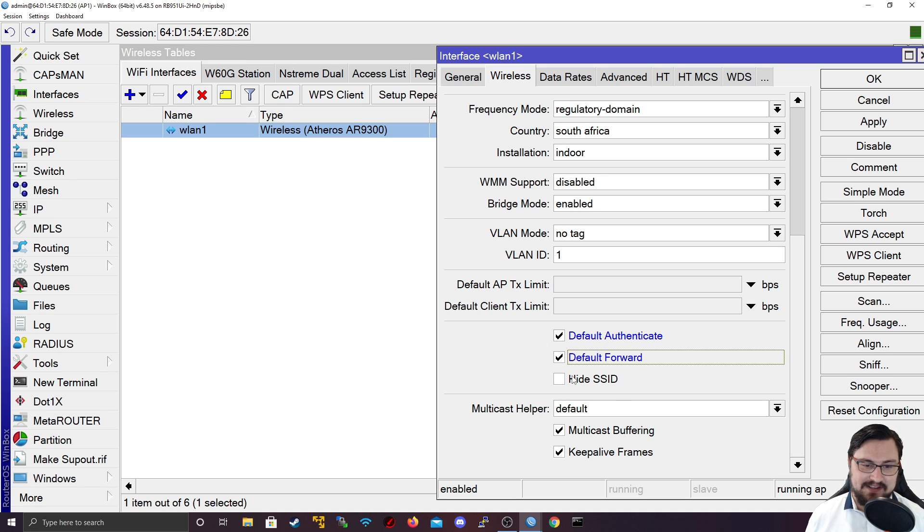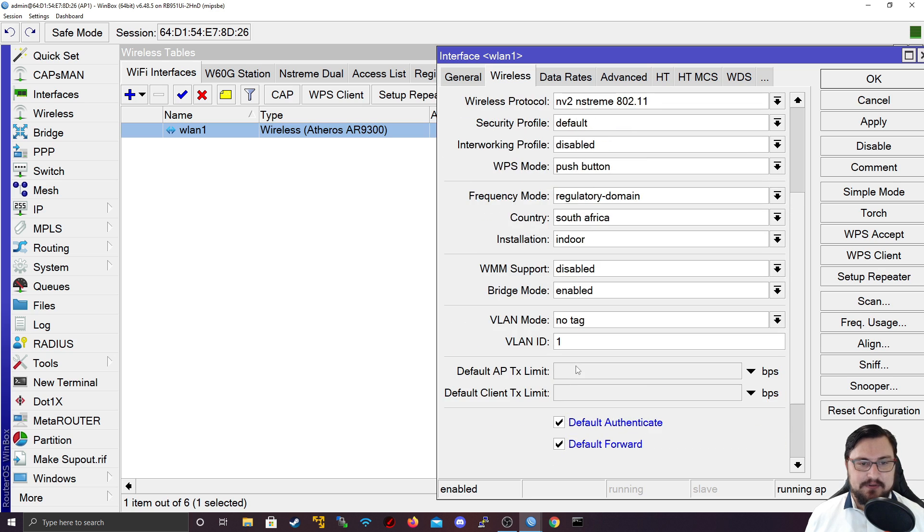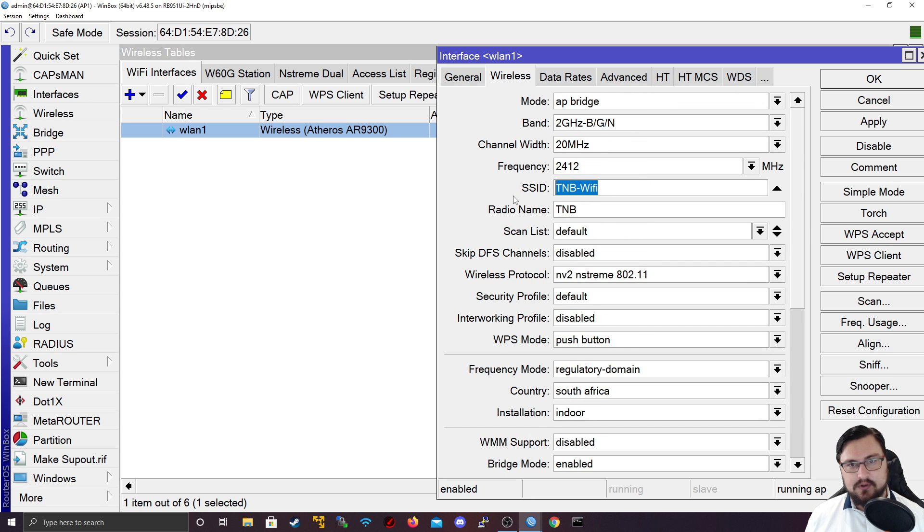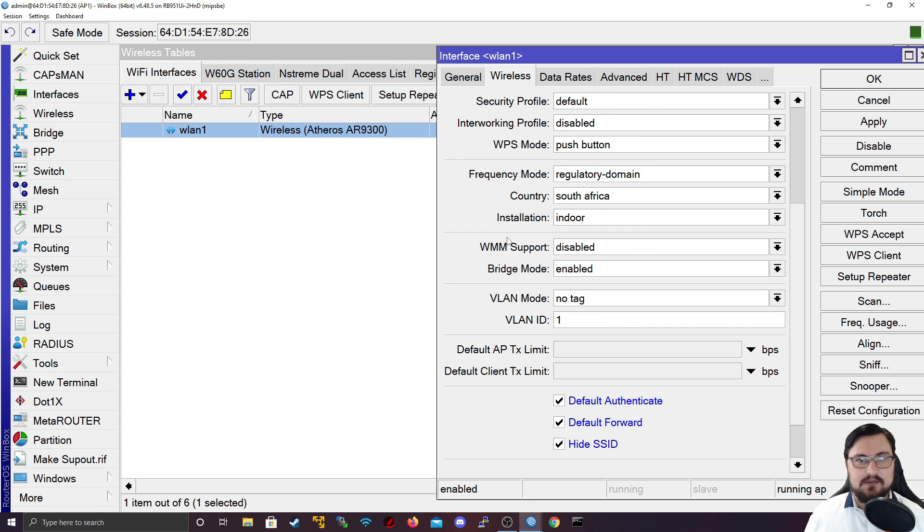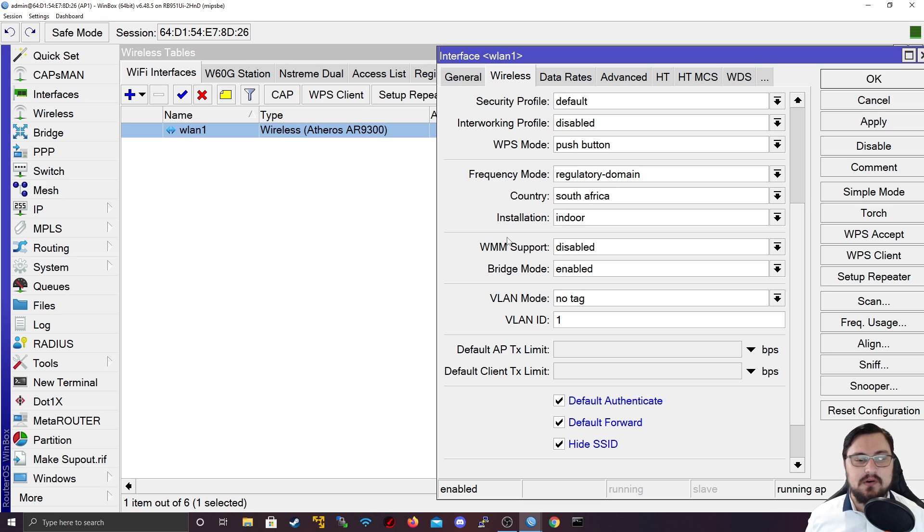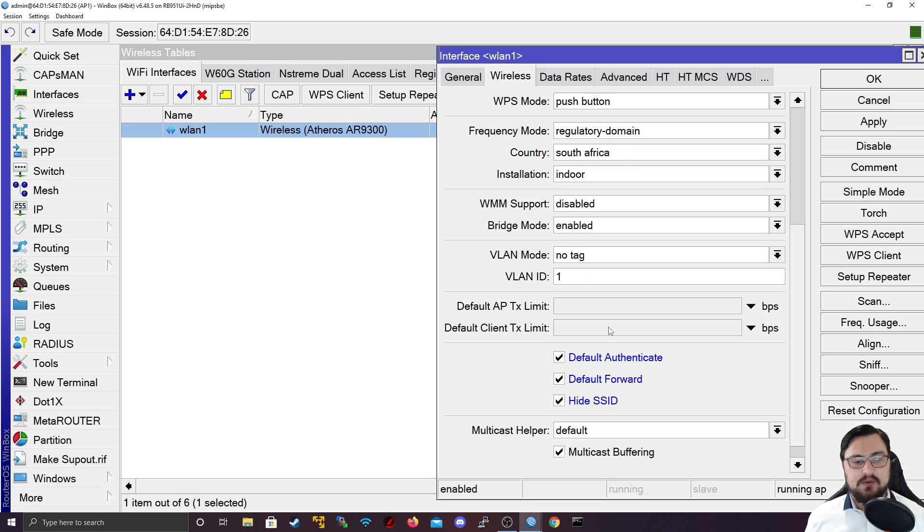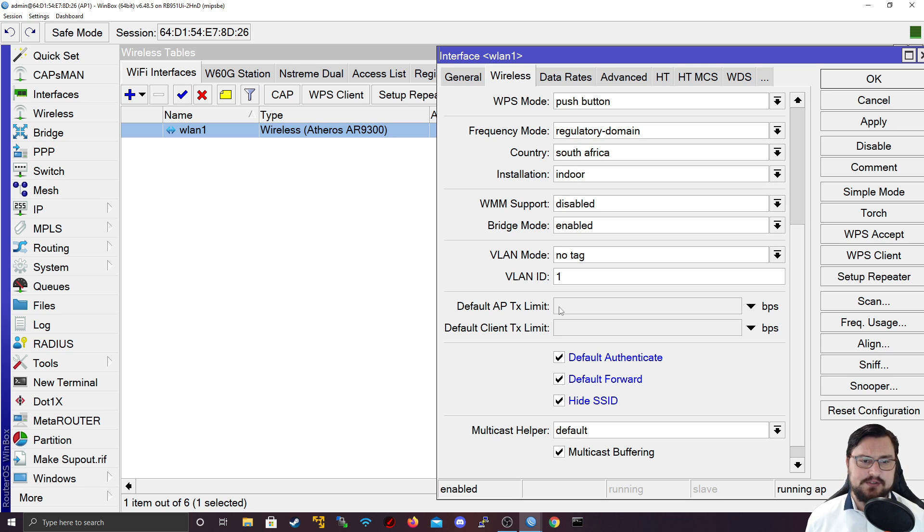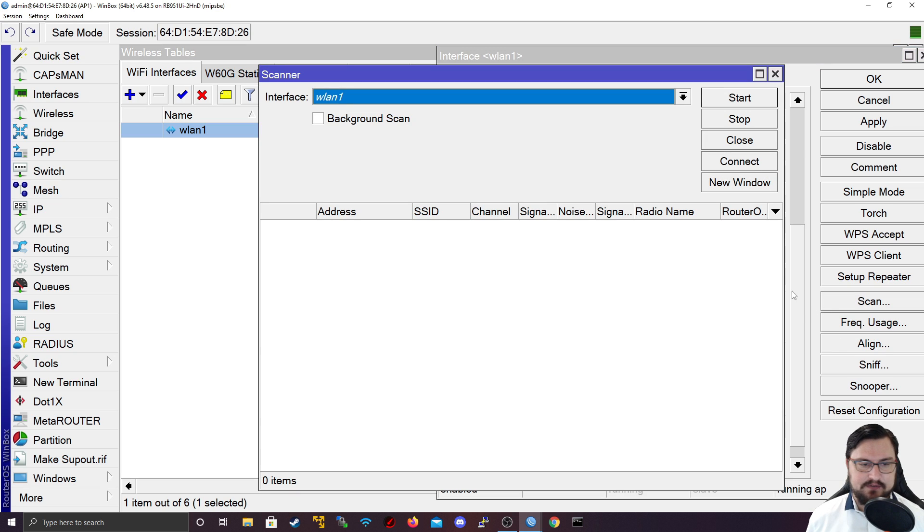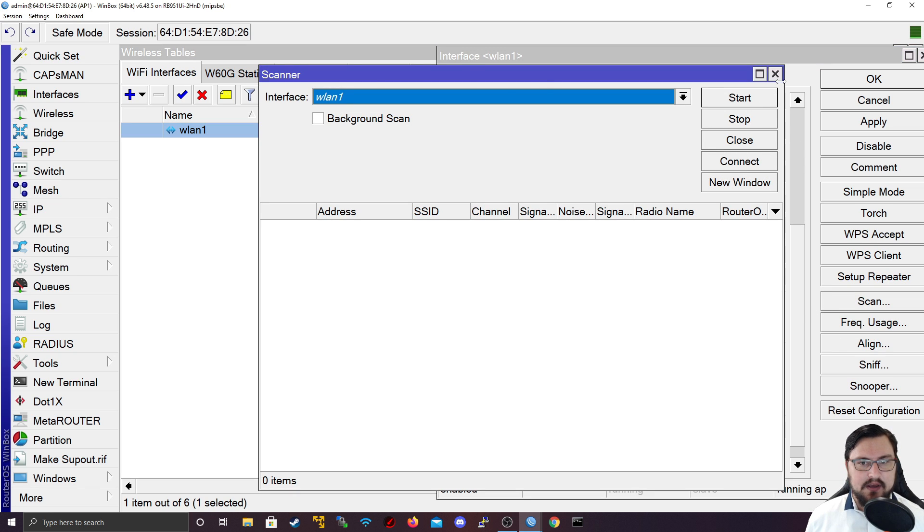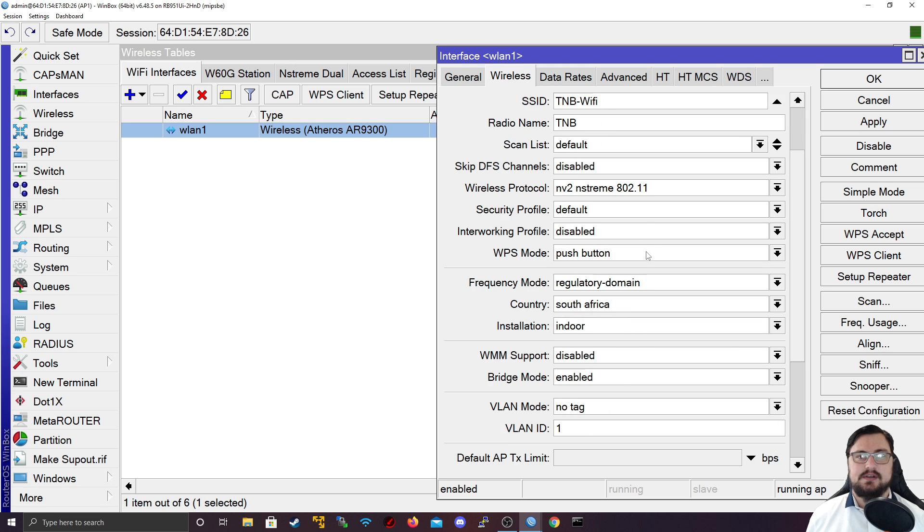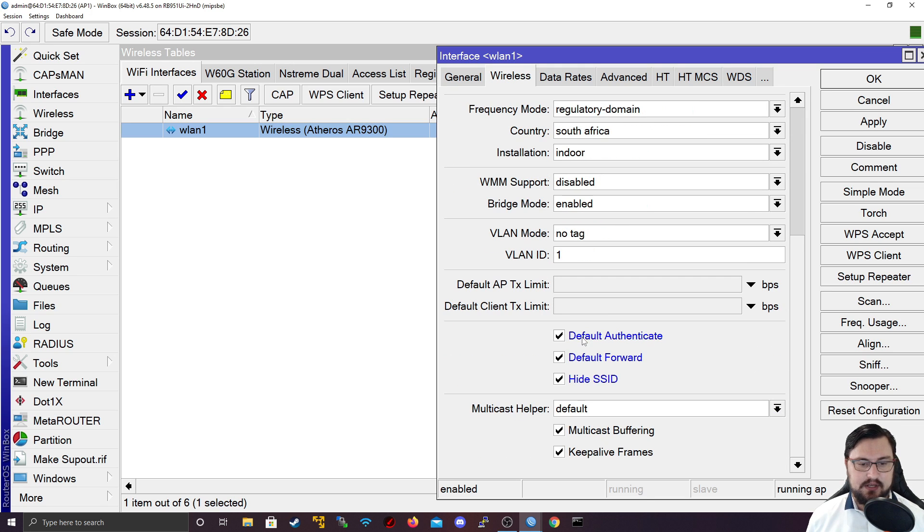The hide SSID will prevent your SSID from being broadcasted out into the immediate area so that people can't see your SSID. The only way they'd be able to connect is if they know what your SSID is. That is actually pretty good as well to restrict access to your MikroTik because if the SSID is not being broadcast, people can't just connect to it.